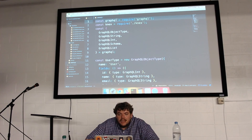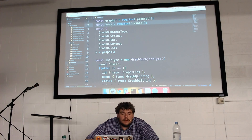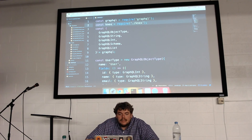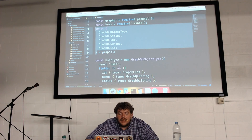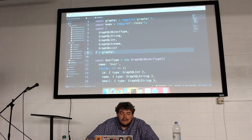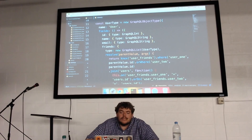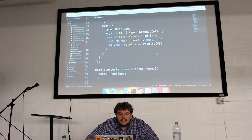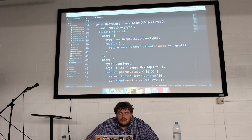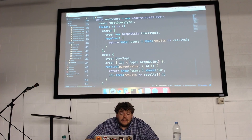Now in our schema file I'm bringing in GraphQL and Knex to talk to my database. I use ES6 destructuring to grab the GraphQL object type, String, Int, Schema, and List. Let's look at our root query. I define it as a GraphQL object type and within that it's got fields. Each one of these fields in the root query is a way I can query my database.